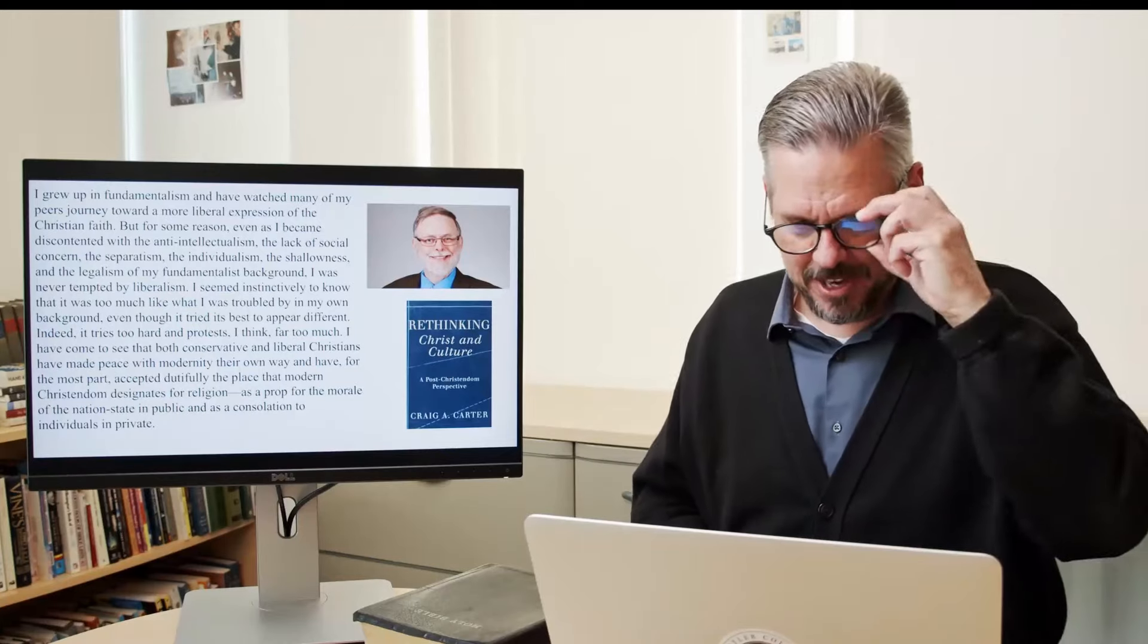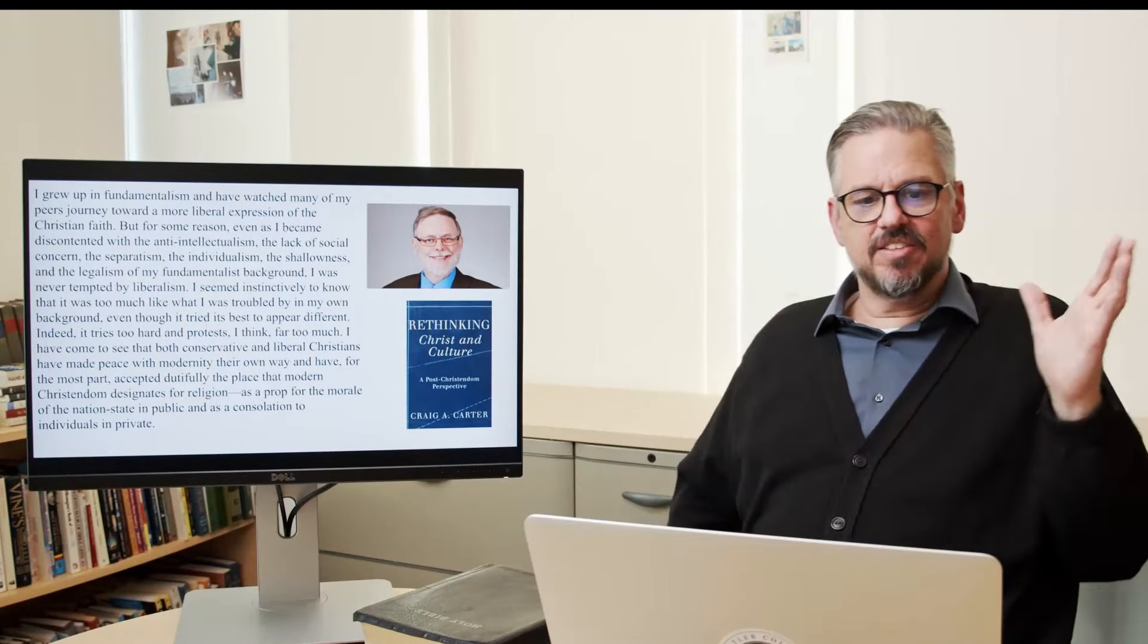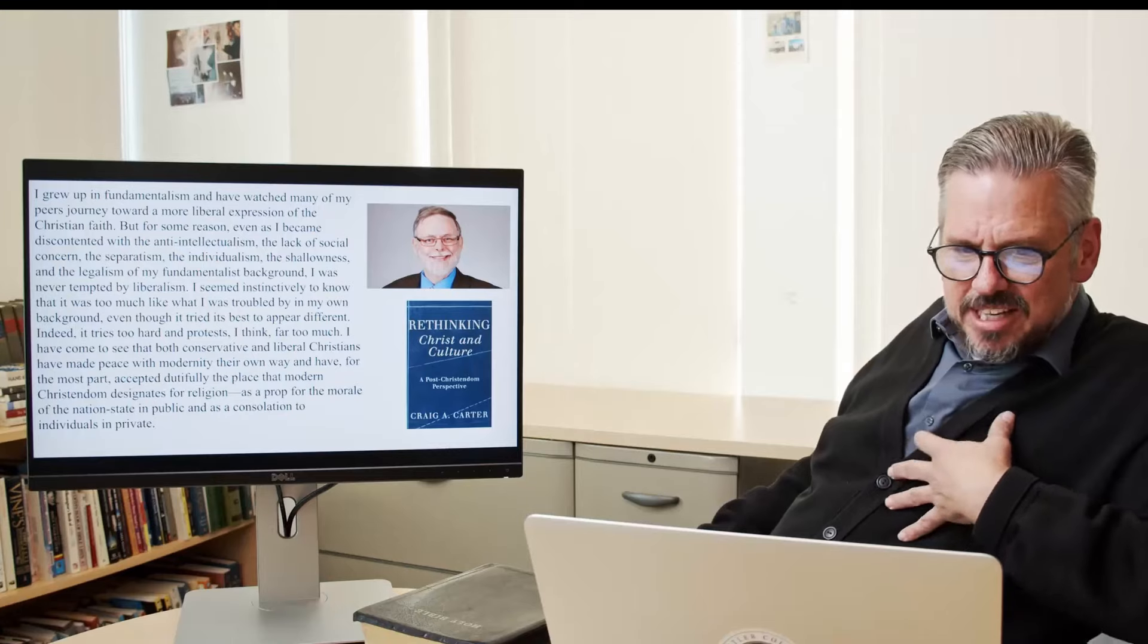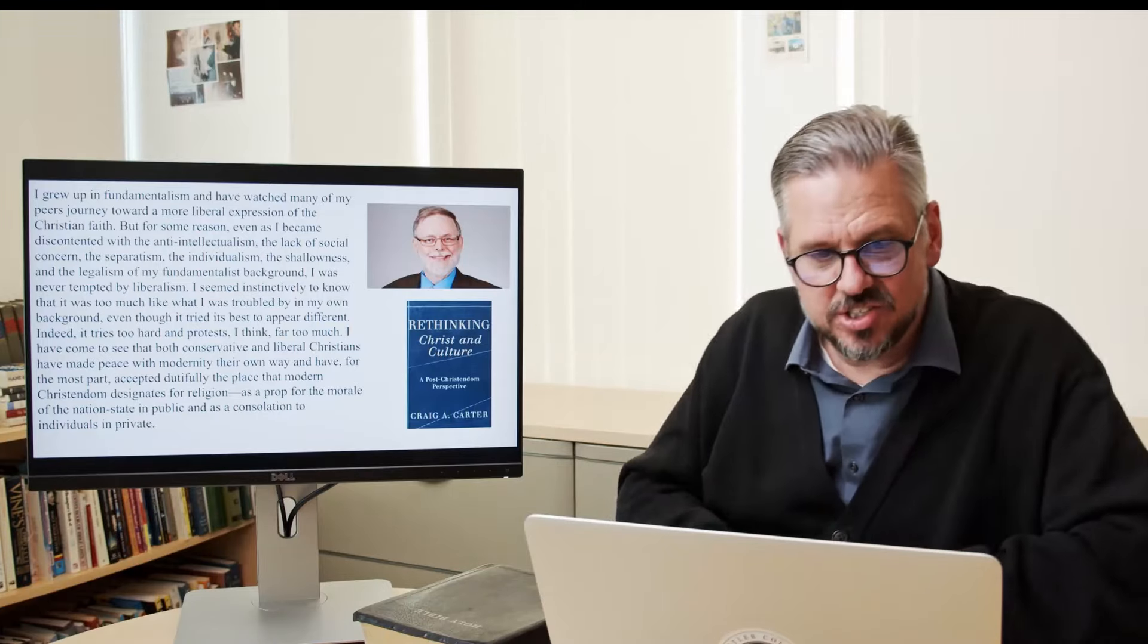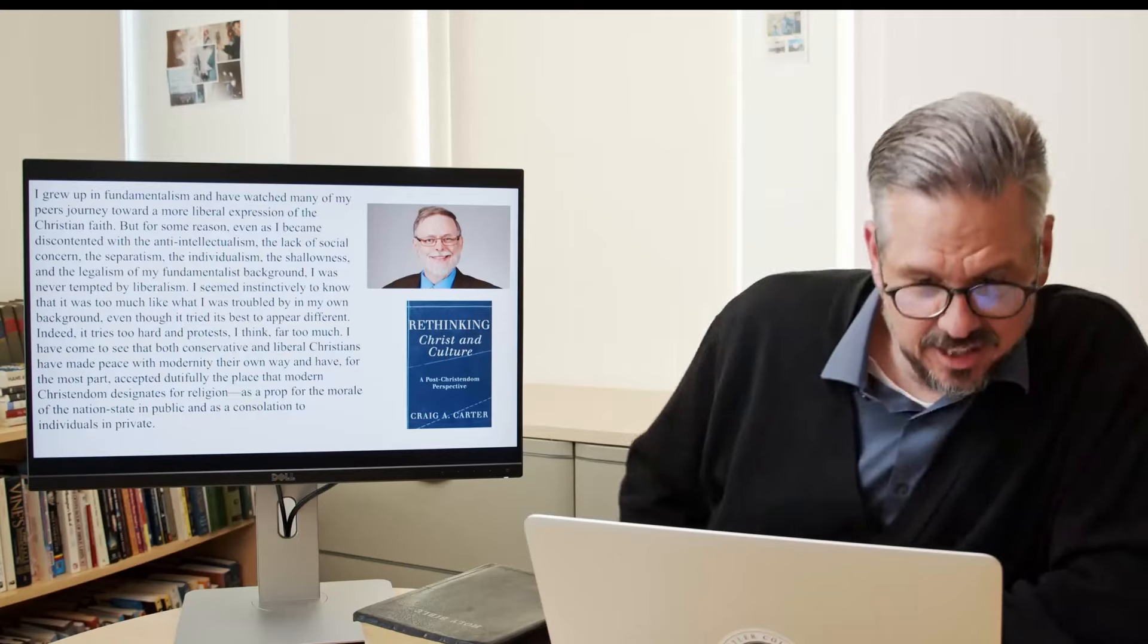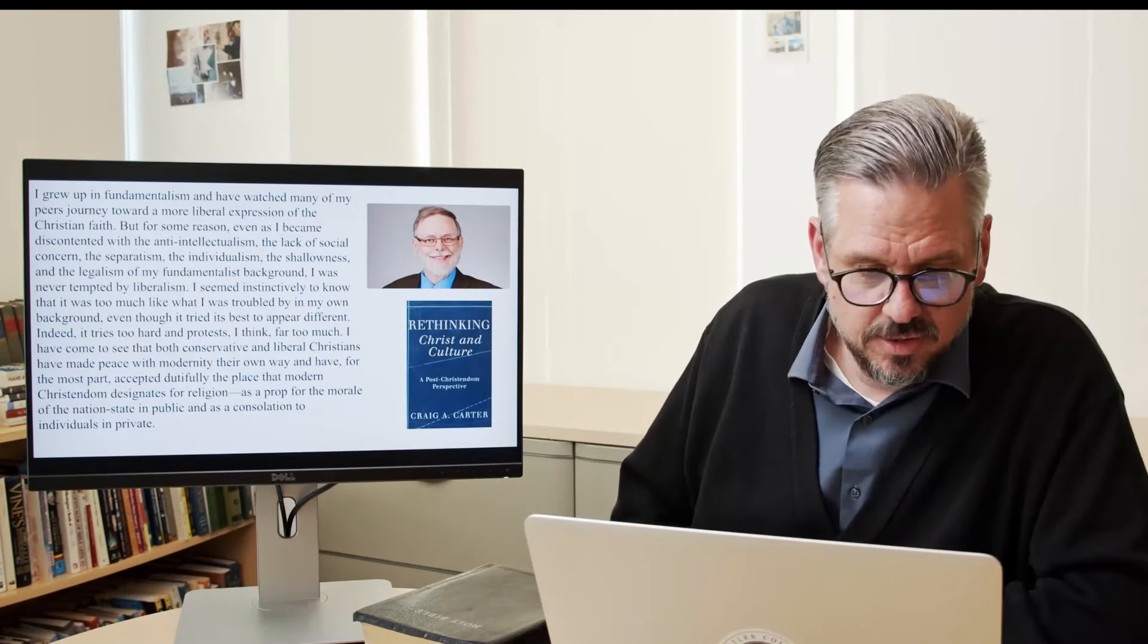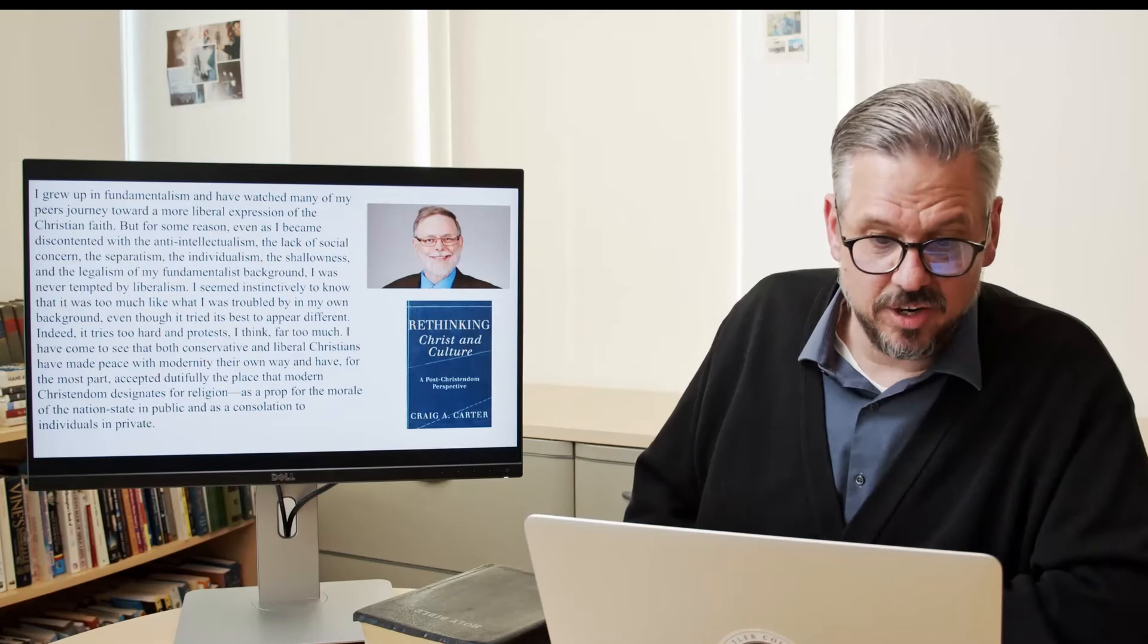Here's a quote that he said. Interesting. He said, I grew up in fundamentalism and have watched many of my peers journey toward a more liberal expression of Christian faith. But for some reason, even as I became discontented, he's now the fundamentalist, even though I, for some reason, became discontented with anti-intellectualism, the lack of social concern, the separatism, the individualism, the shallowness, and the legalism of my fundamentalist background, I was never tempted by liberalism. I seemed instinctively to know that it was much too much like what I was troubled by in my own background, even though it tried its best to appear different. Indeed, it tries too hard, and protests, I think, far too much.